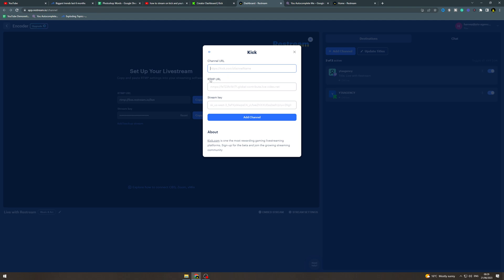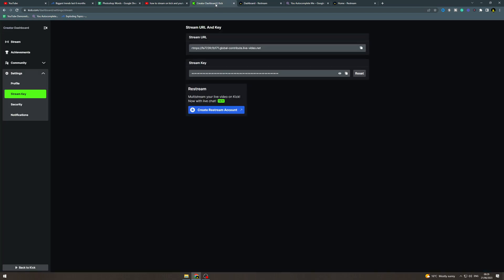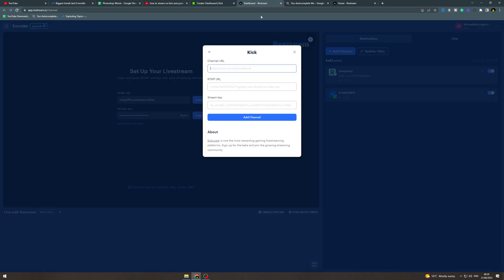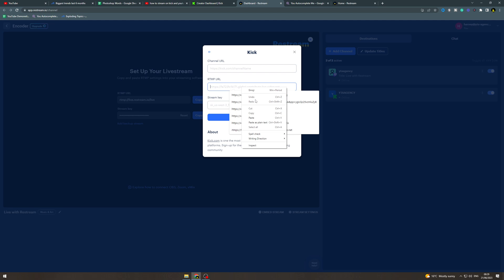Next you're going to need to get your RTMP URL so you get this from up here this is your stream URL. Copy this and paste it in here.